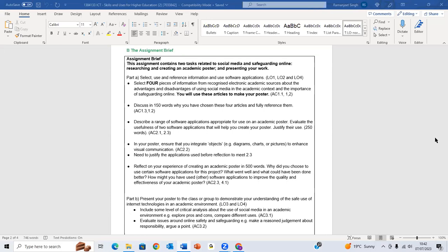You will use this article to make a poster. You have to discuss in 150 words why you are choosing these four articles and fully reference them. Then you have to describe a range of software applications appropriate for use of academic poster. Evaluate the usefulness of two software applications that will help you create your poster, so justify the use.